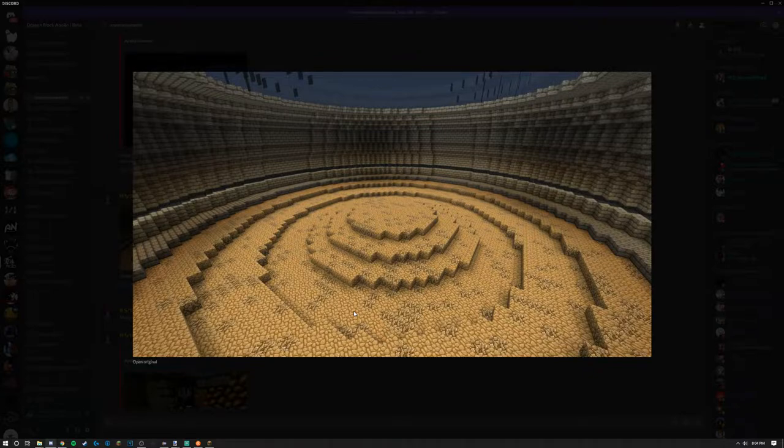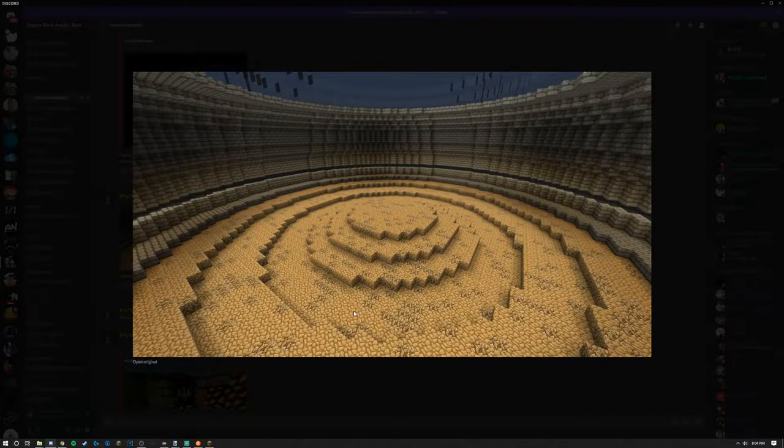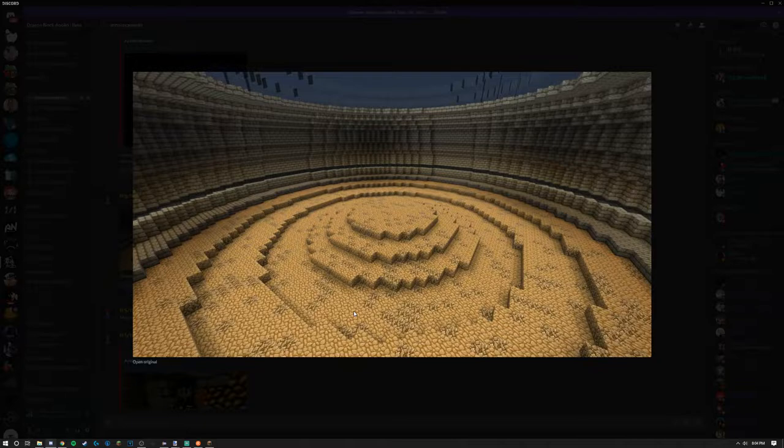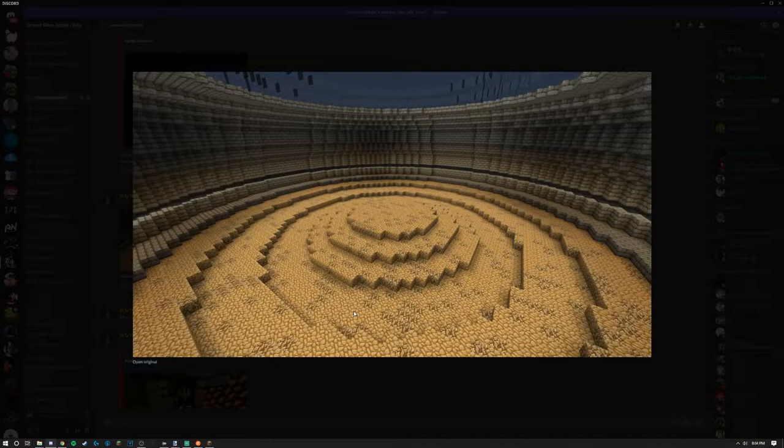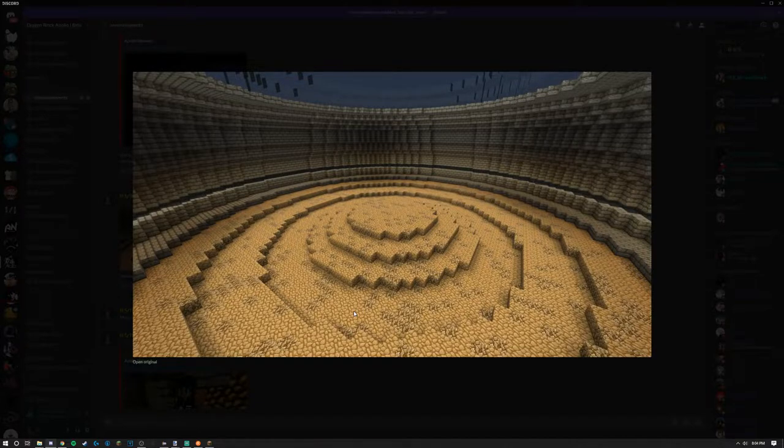So basically the point of this would be you won't either have no items or limited items, it's to be decided. But yeah, the goal is to get a lot of points and there will be a leaderboard.